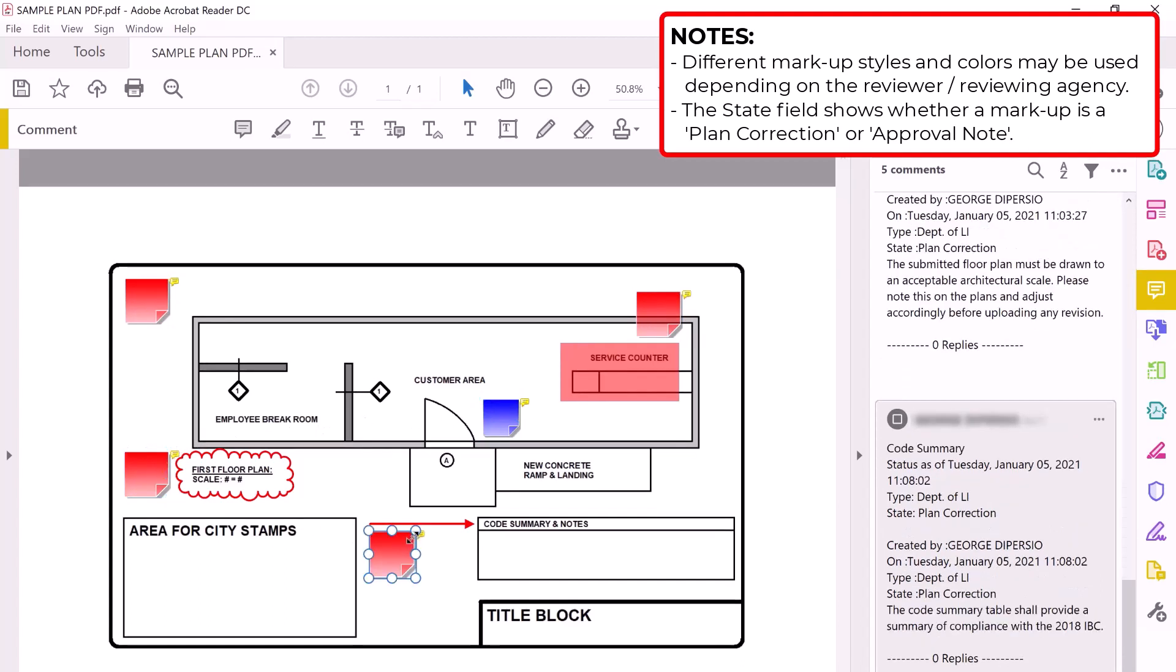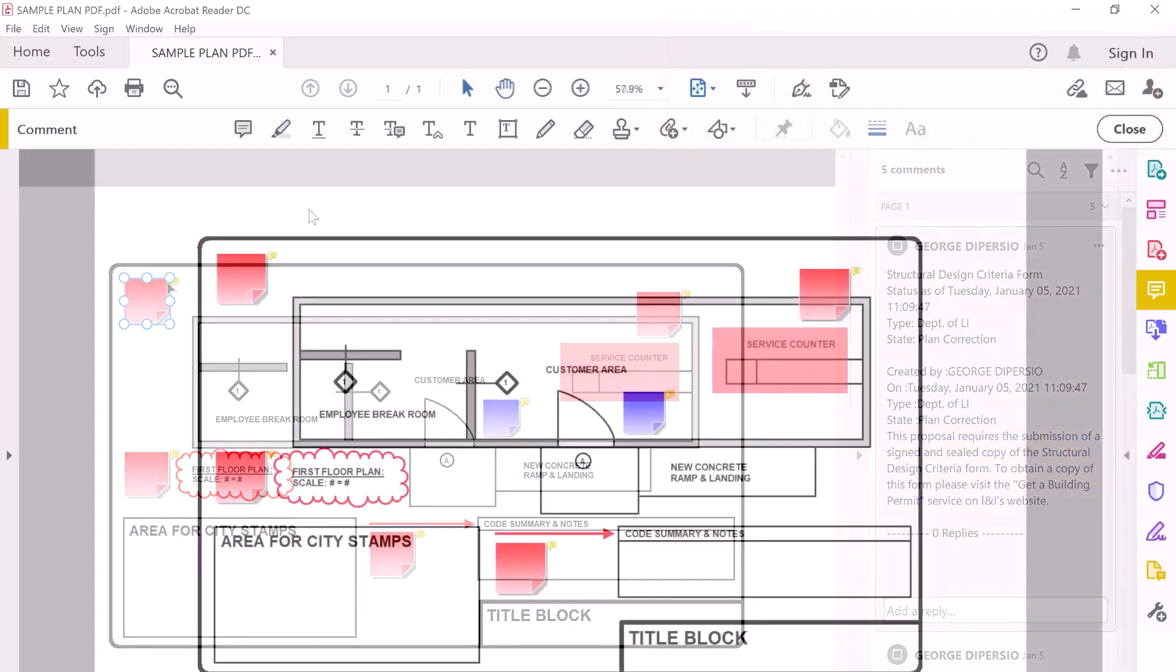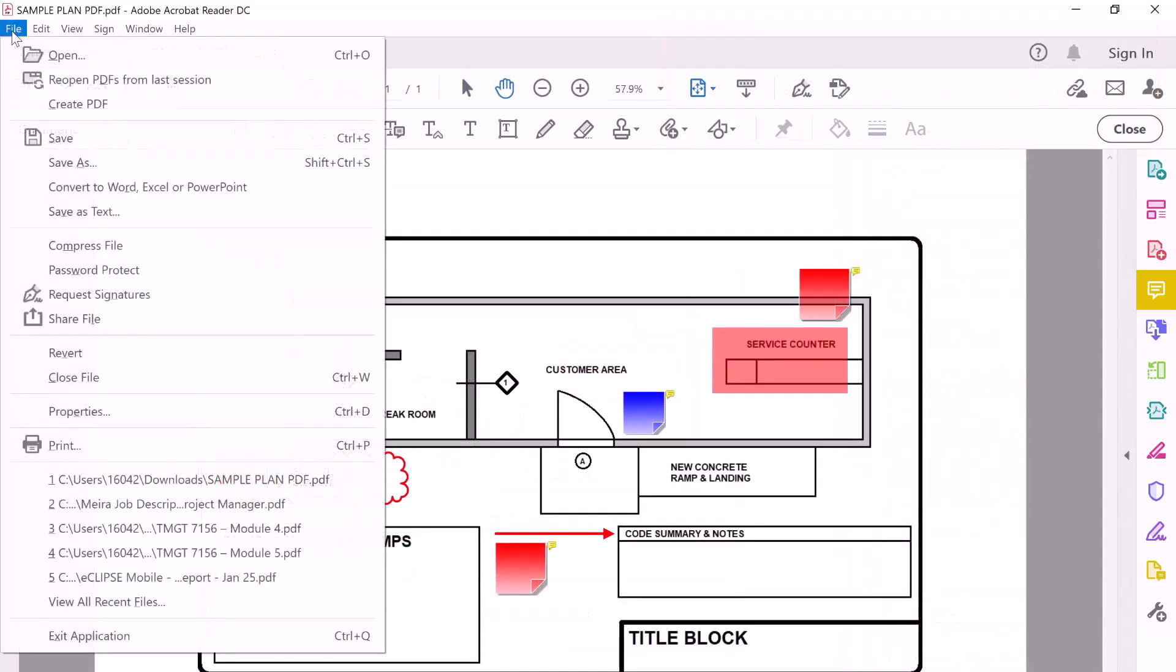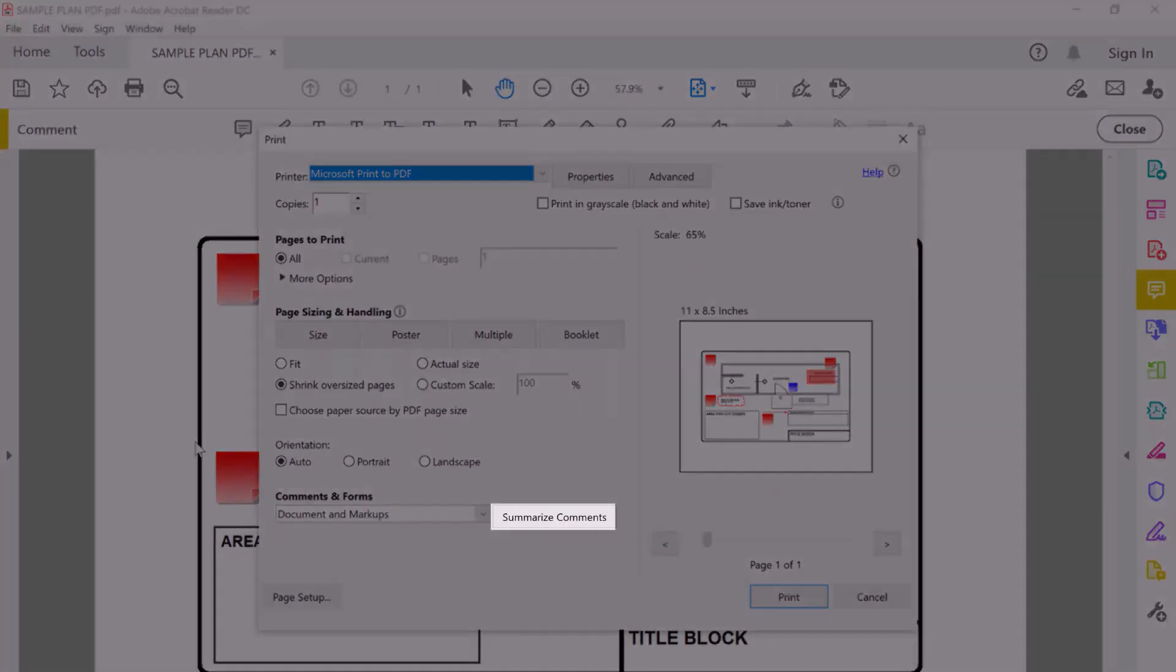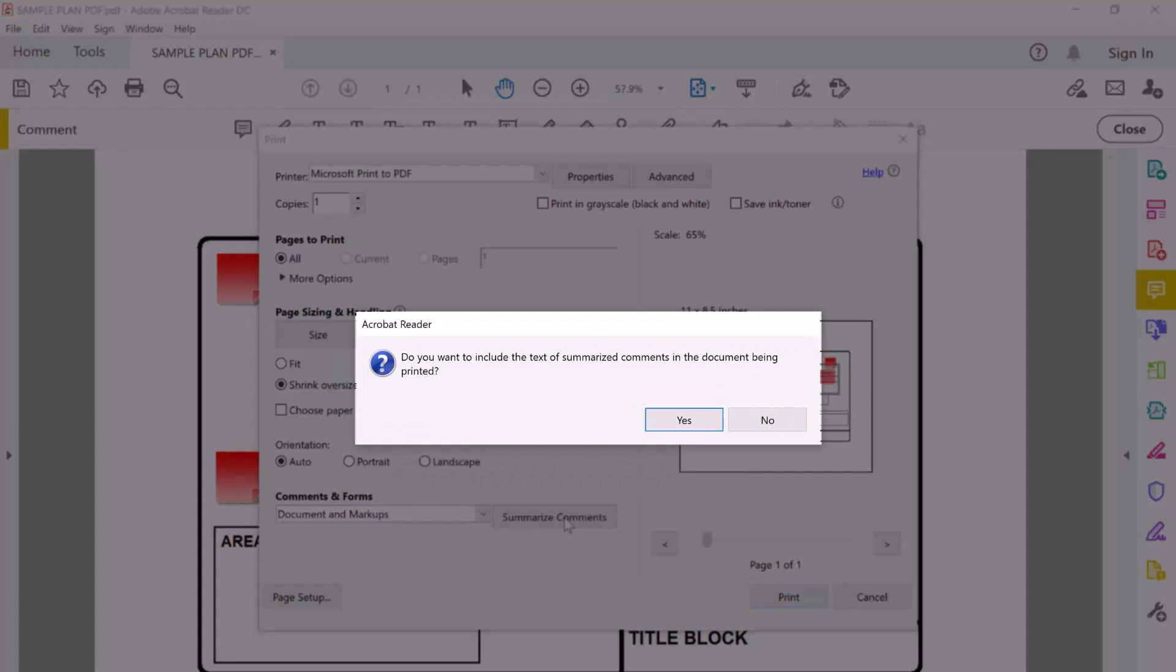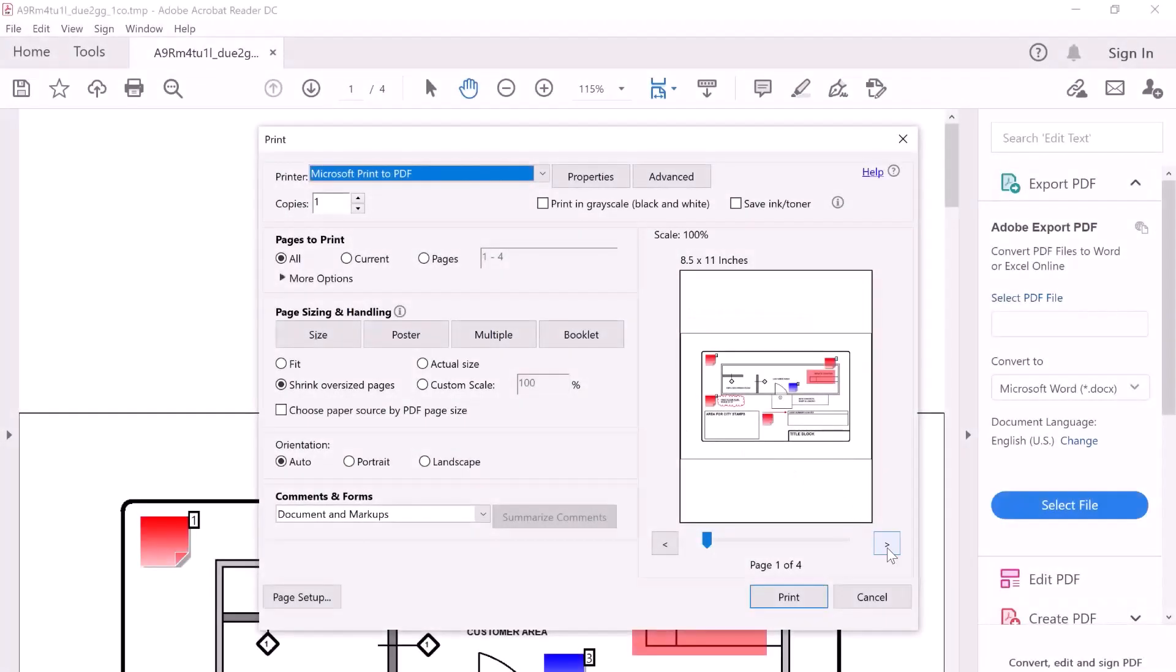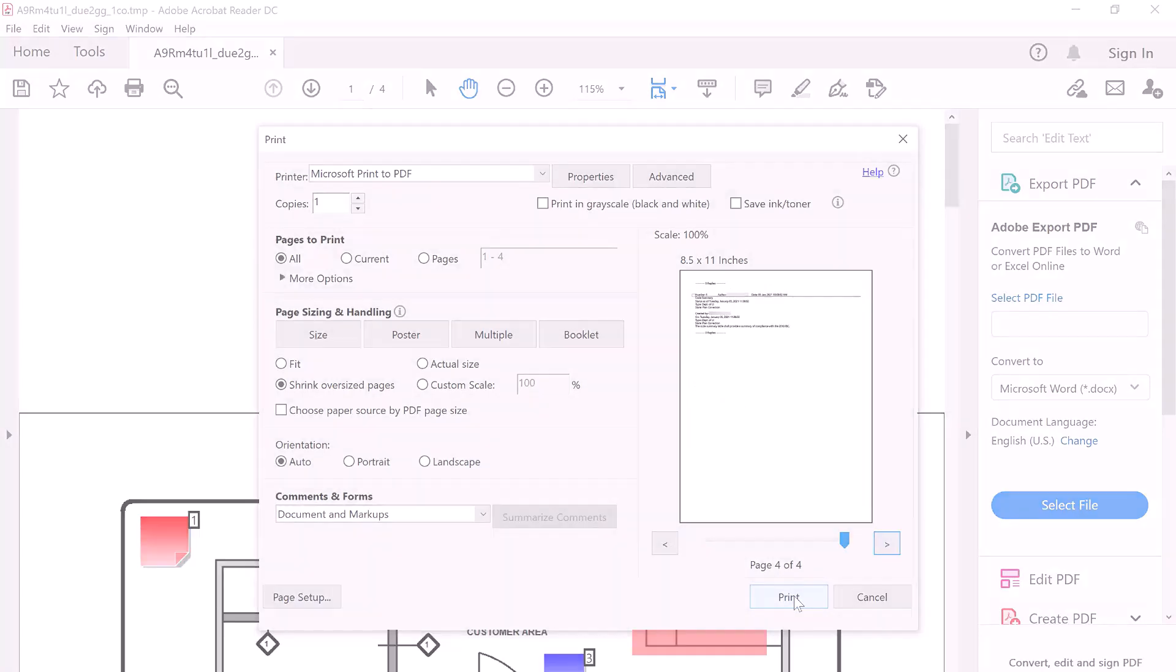Please note, some comments may not apply to a specific drawing or detail and may be a request for an additional form or pending approval from another agency. To create a list of these comments that you can print, choose File, Print, Summarize Comments. Select yes when prompted. Now that you know the corrections you need to make, it's time for step three.